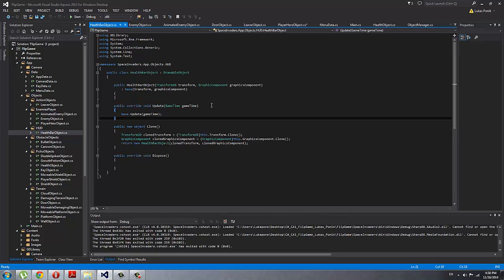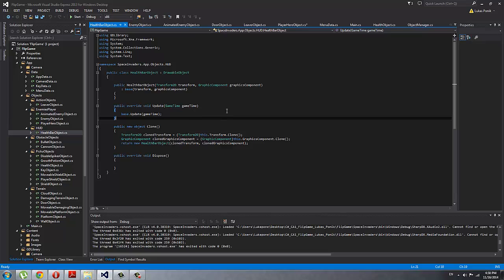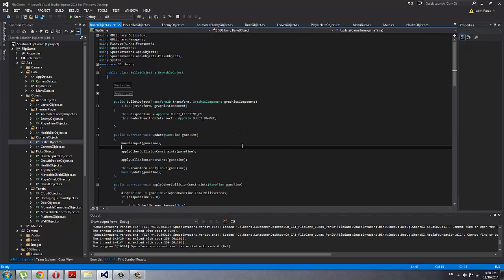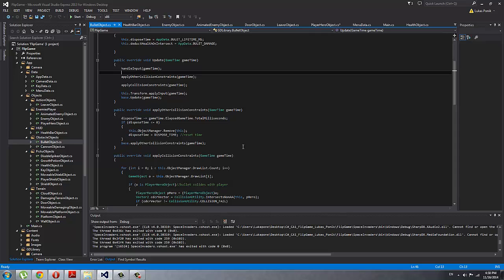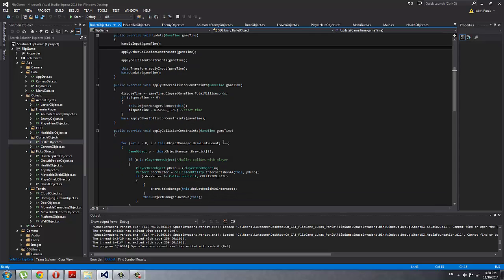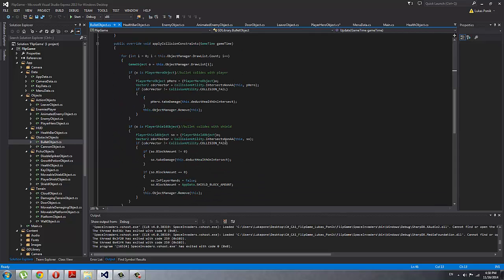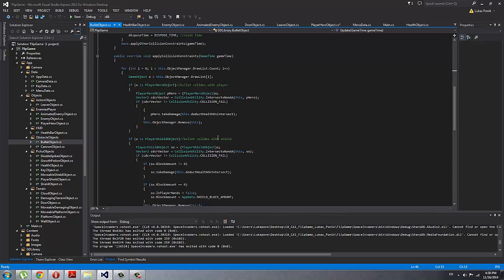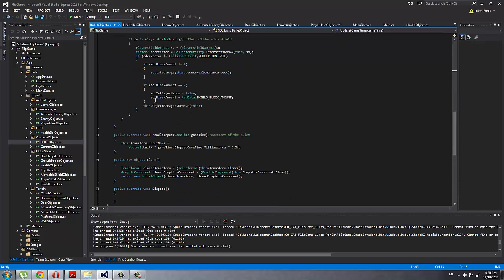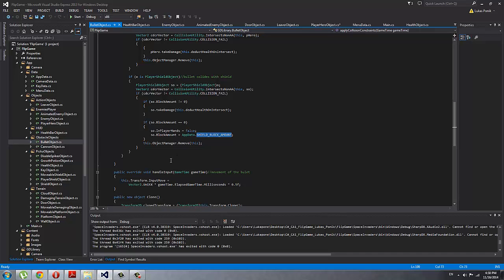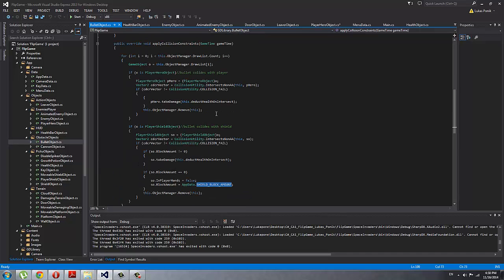Health bar object: this is just a simple health—oh sorry, this is the health bar object on top of the screen which is moving with the camera and it's always in the top left hand corner. Bullet object: this is the object that the cannon is shooting. If bullet collides with the player or with the shield, if it collides with the player it damages him, so I deduct the health on intersect. If it collides with the shield, I deduct the shield block amount by one.